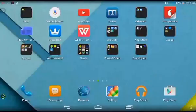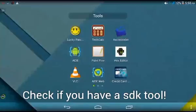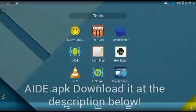Today I'm going to teach you how to make a simple web browser. First, find the SDK tool and download it in the Play Store, Mobile Genie, or MobileMarket, etc.